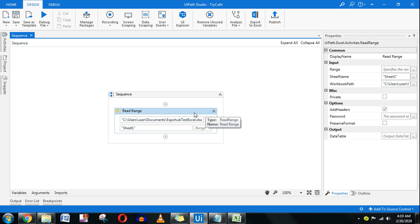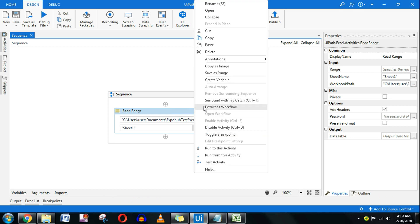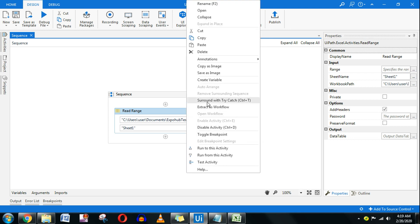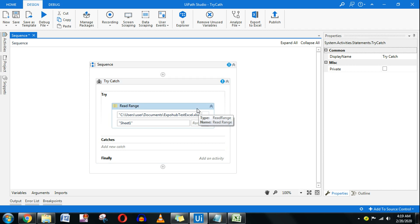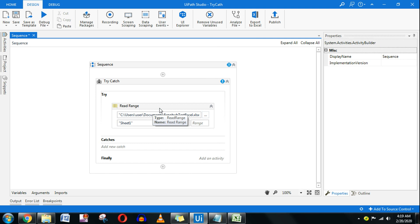To understand how try catch finally works: the first thing is to right-click on the Read Range activity and click 'Surround with Try Catch' — you can also use Ctrl+T. Once you do this, the try section will try to run that activity. The activity where your problem comes, you put that in the try block. This is the basic concept.